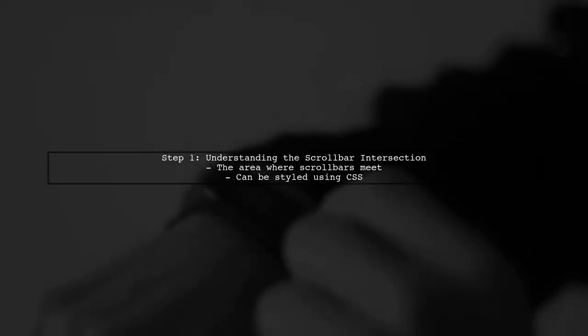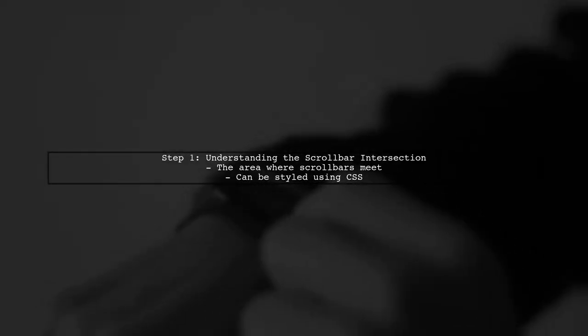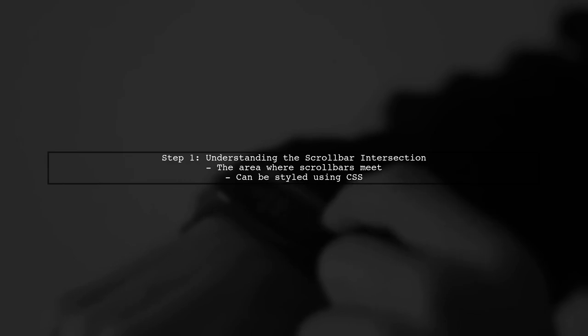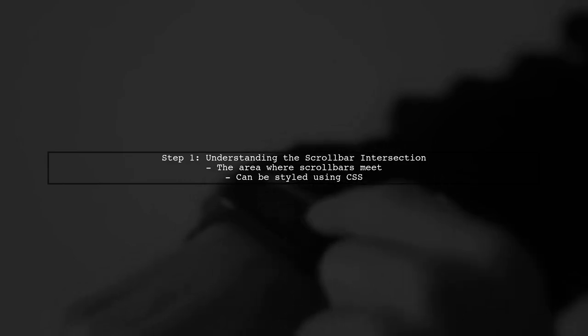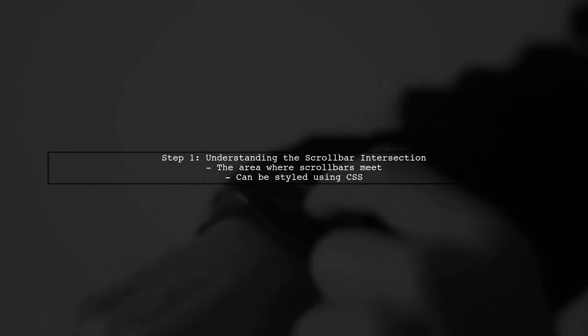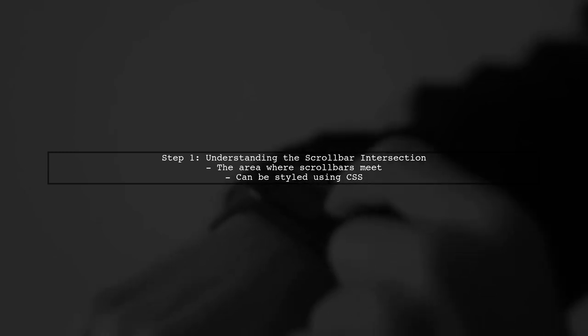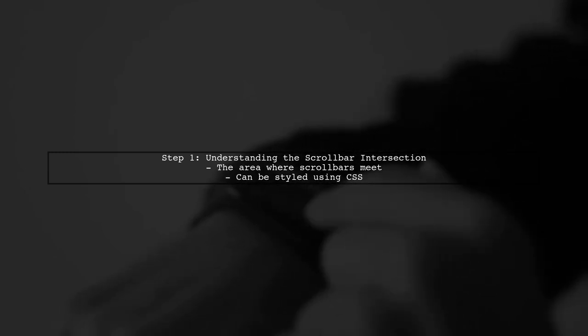To style the small squared space between vertical and horizontal scroll bars, we can use CSS. This area is often referred to as the scroll bar intersection.